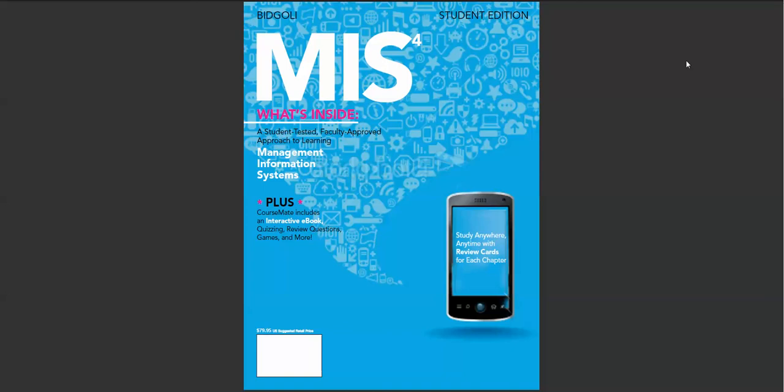MIS 4 discusses business examples and cases about companies that today's students can relate to, such as cases related to YouTube, Facebook, Netflix, iPad, iPhone, and so forth.